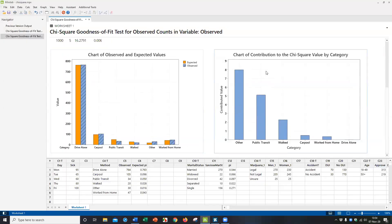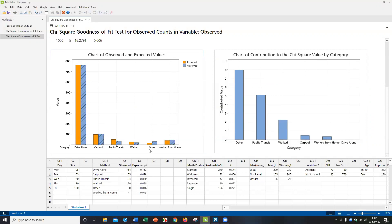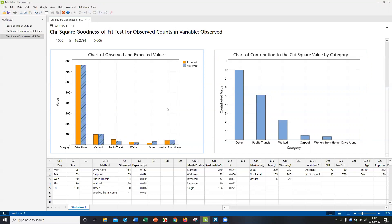And this table here, the chart of contribution to the chi-square shows you the other is the one that's the most off, even though it's a small category. It contributes more to the chi-square statistic than anything else. Actually, the walked and the drive alone and carpool are pretty close to matching the actual results. So other might be like bicycling, maybe in Santa Clara, who knows what it is. But the point is that these public transit and other are the biggest components. Santa Clara workers are more likely to use other methods, less likely to use public transit.